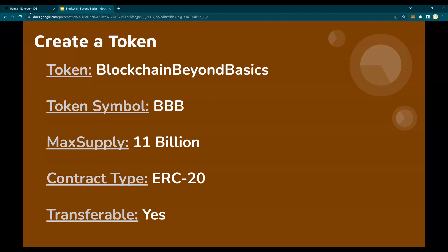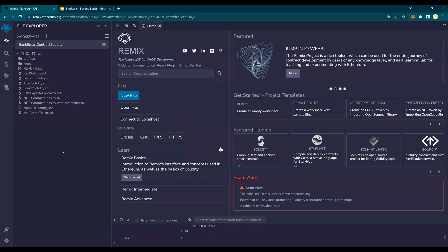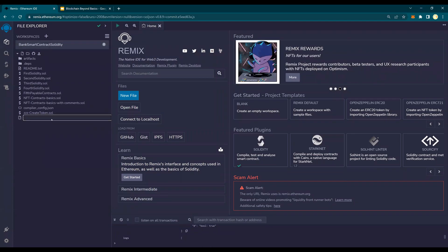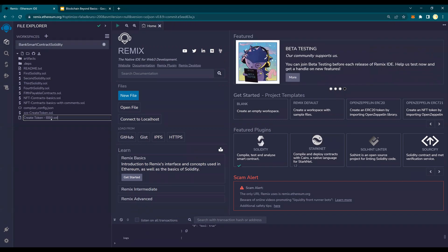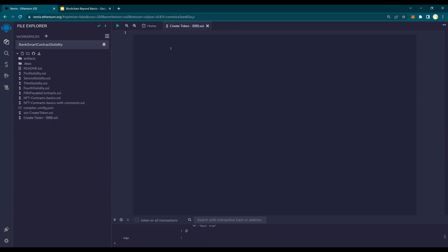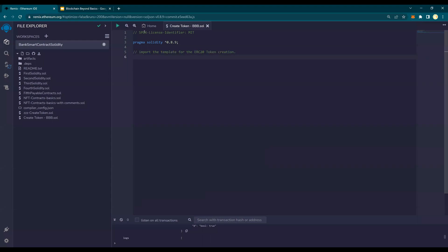In order to do this, go back to Remix and create a new file. Create a new file and name it — BBB, which stands for Blockchain — so "create-token-BBB". This is where we are going to create our token. We are going to add the SPDX license, pragma Solidity. Please look at my previous video if you have any questions on the basics. Then import the template for ERC token creation.